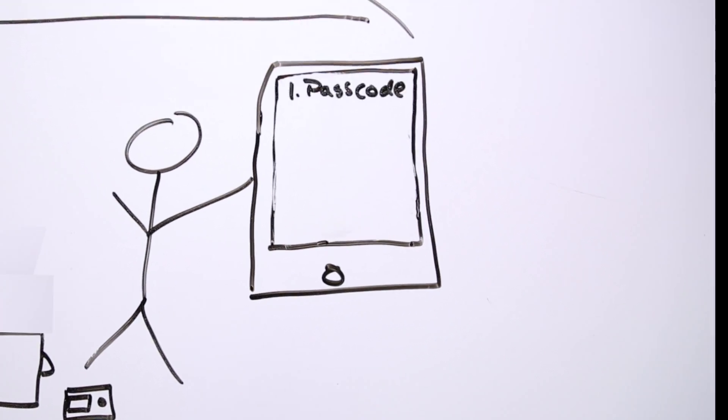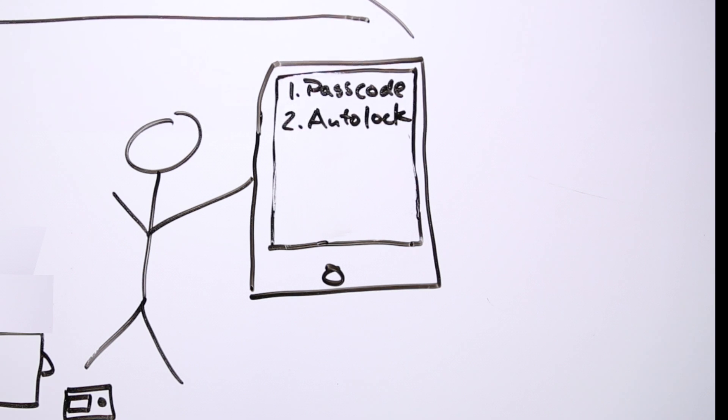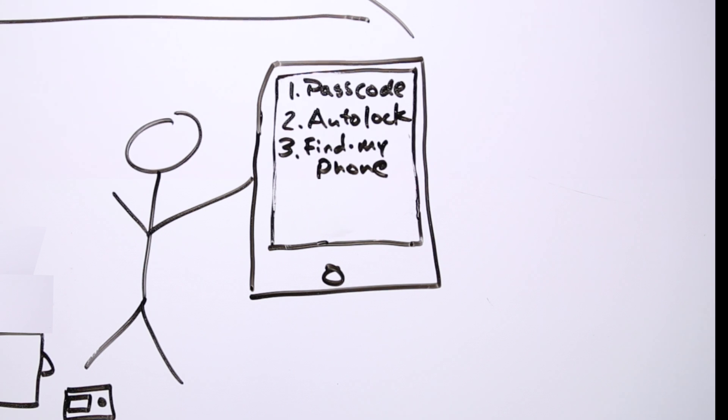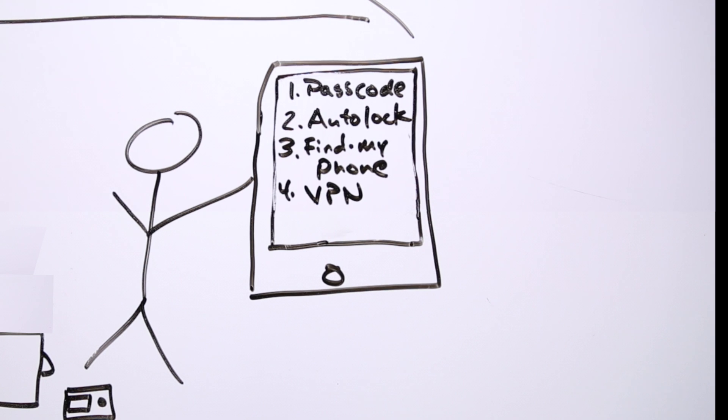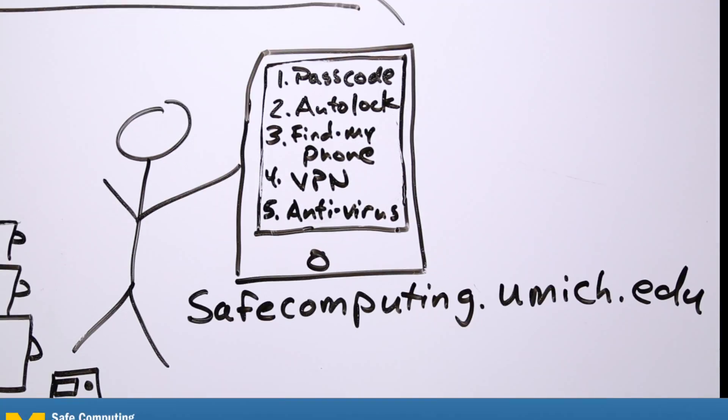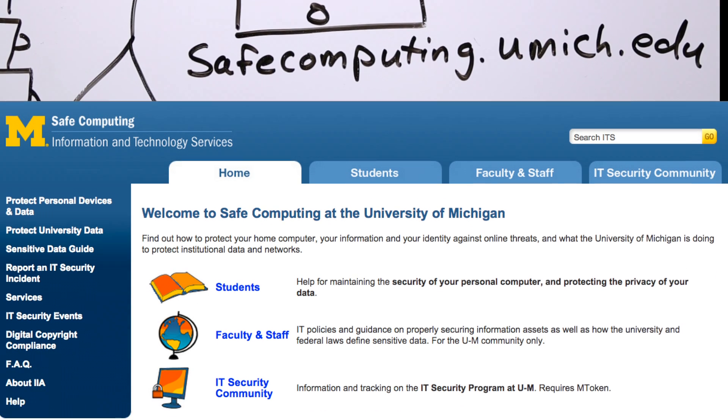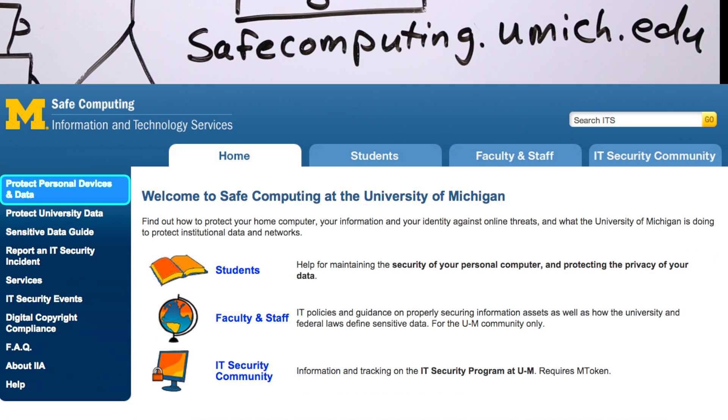Set basic security settings. Use a passcode and auto-lock. Turn on the Find My Phone or device tracking feature. Install the UMVPN or the UMHS VPN. Keep antivirus software up to date. There are instructions on safecomputing.umich.edu.